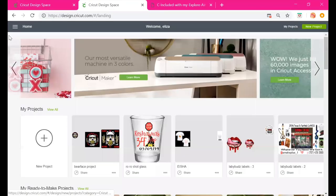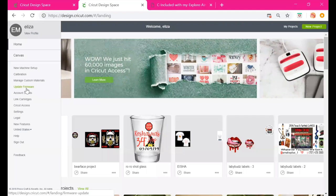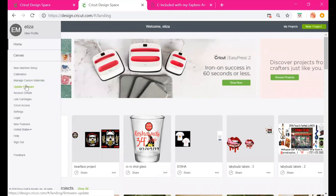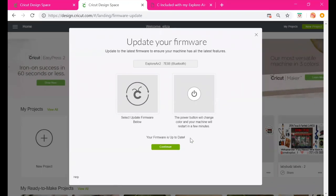Next is Update Firmware — this is basically where you update software for your Cricut machine. I try to check this every other month to make sure I'm fully updated. Sometimes Design Space will notify you, but if you select Update here, it'll select your machine, run through the process, and let you know if you're up to date.